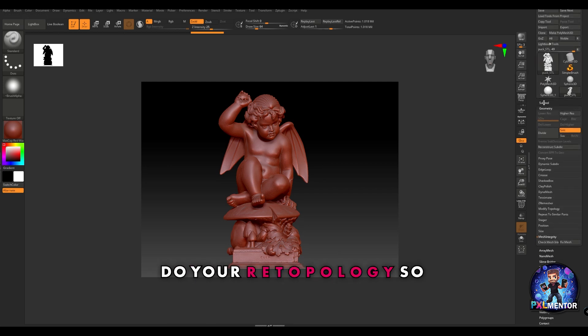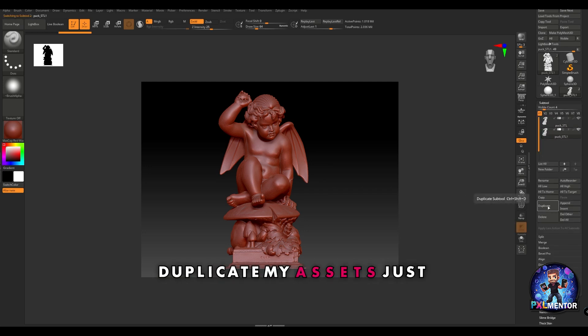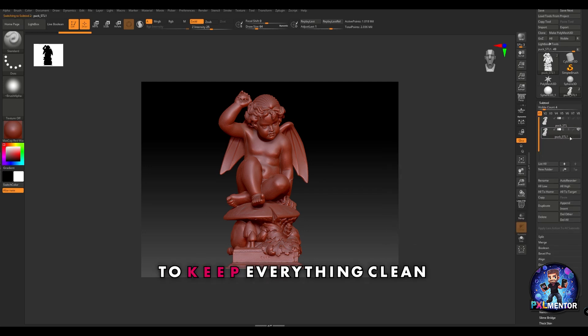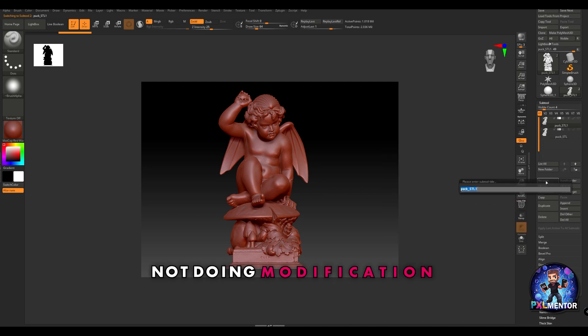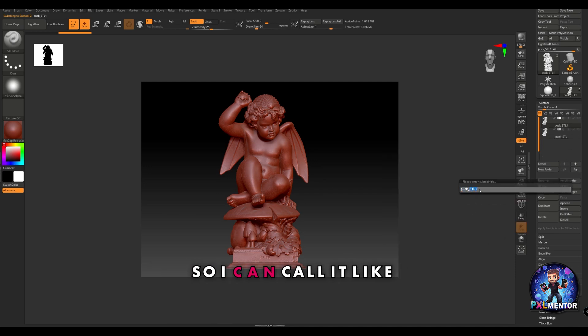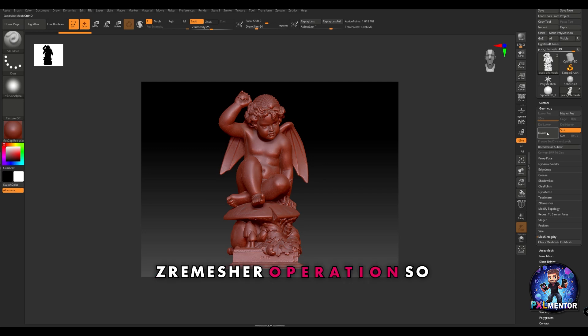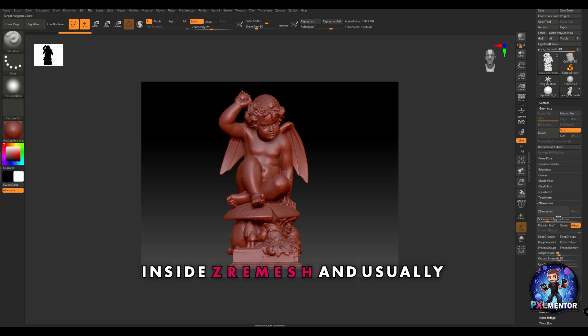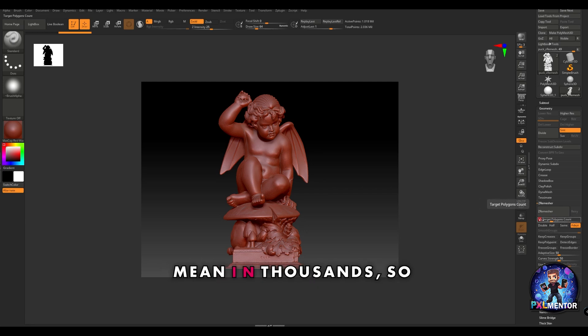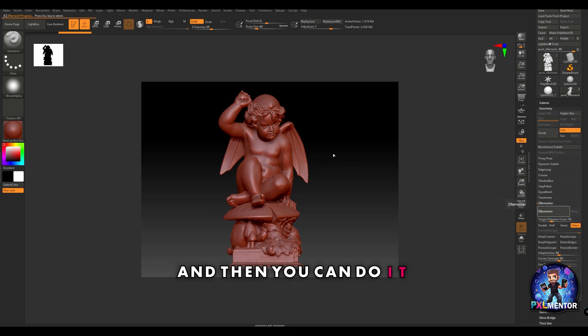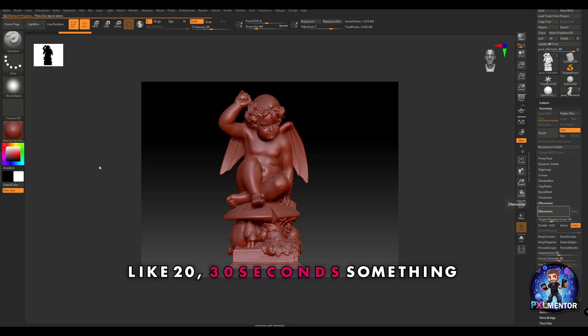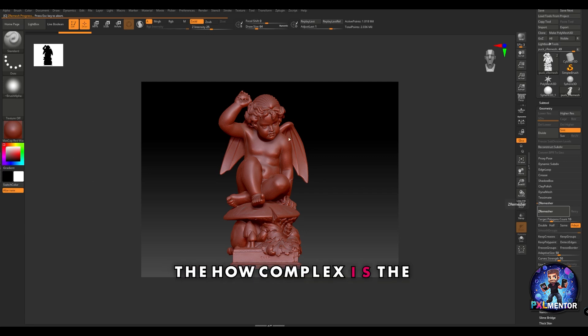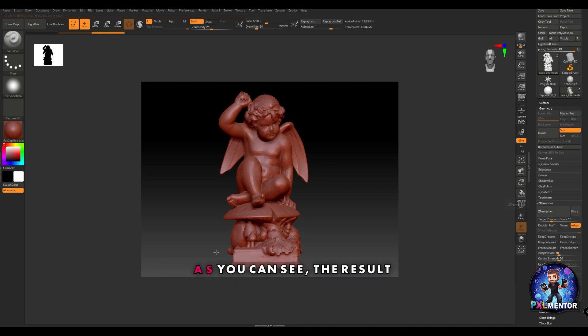What I usually do is duplicate my assets just to keep everything clean and be sure that I'm not doing modifications on the original model. I'll call this one Z mesh and perform my Z remesher operation. I use 10k as a standard - this number means in thousands, so it's 10,000 polygons. Then you can do Z remesher. After a couple of seconds, usually 20-30 seconds depending on how complex the mesh is and how powerful your machine is, ZBrush will give you back a nice topology.